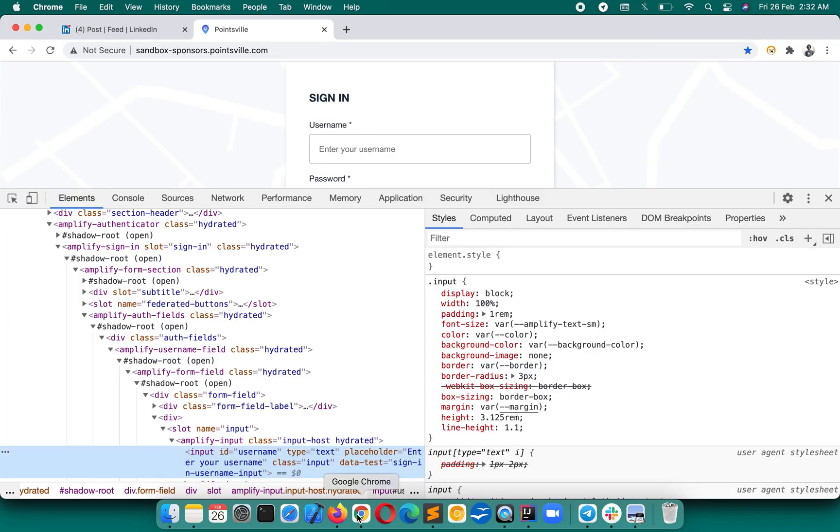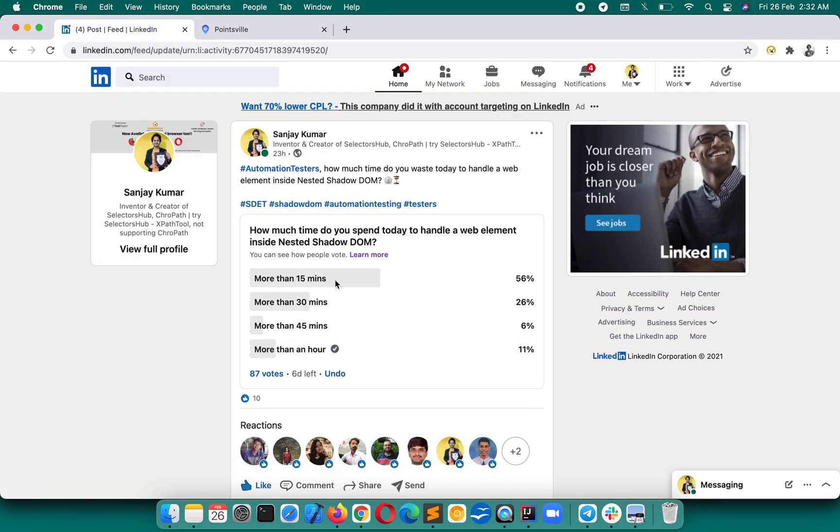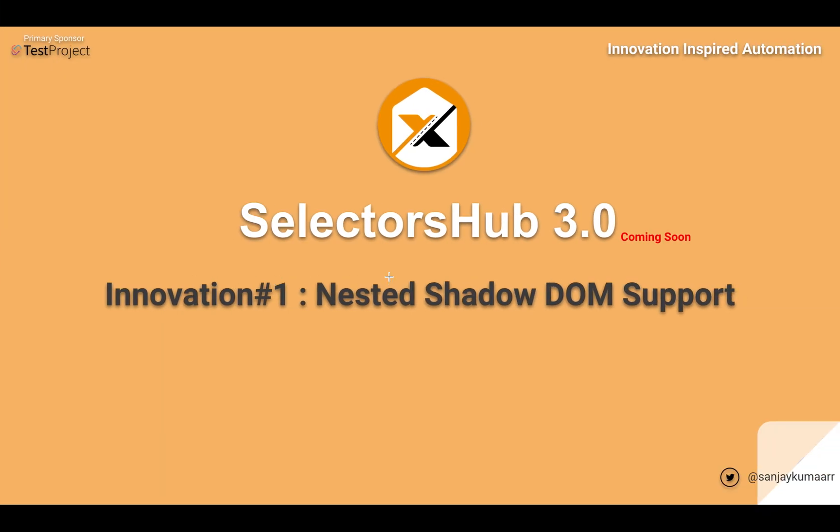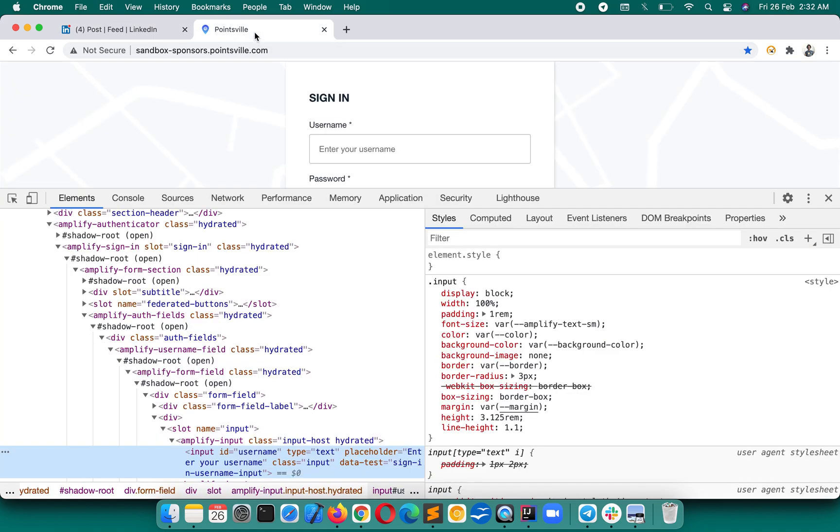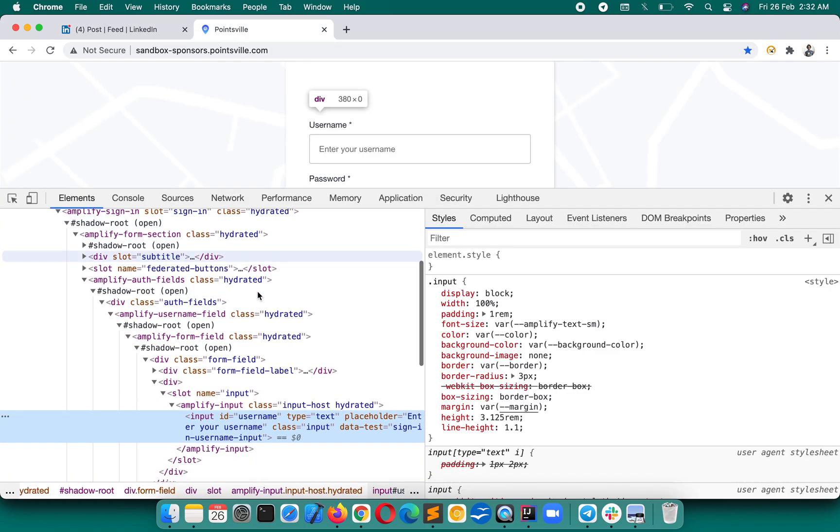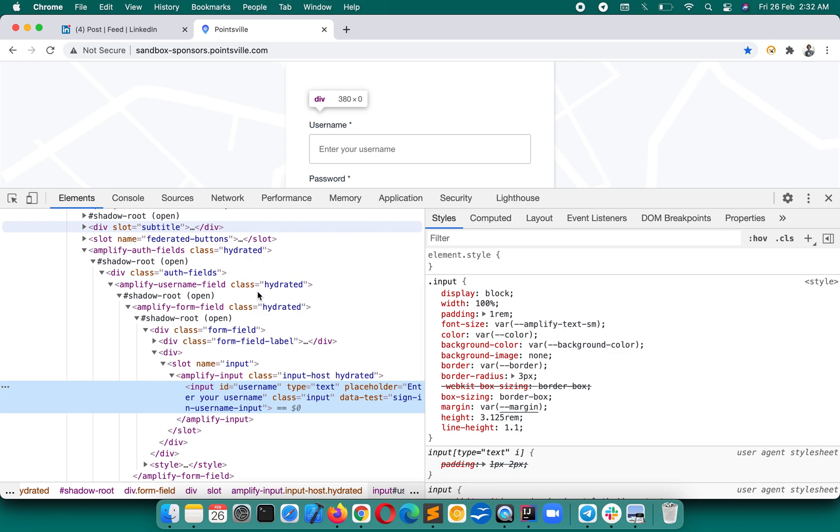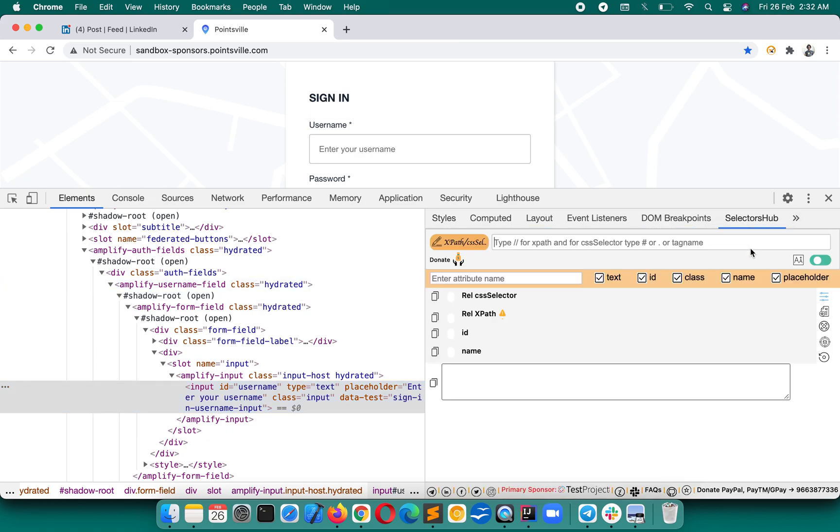But not anymore. Trust me guys, here I'm going to show you the next-gen innovation which will make it possible to do this task just in a few seconds. With SelectorsHub 3.0, the nested Shadow DOM support is coming, which will change everything—the history of handling Shadow DOM web elements is going to change.